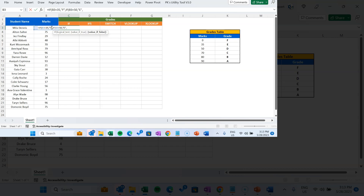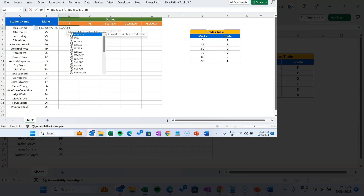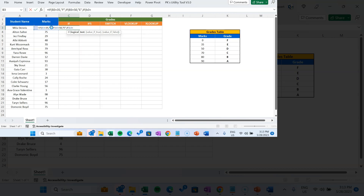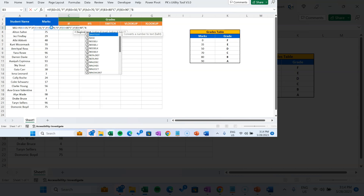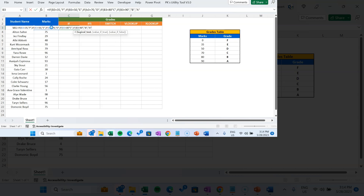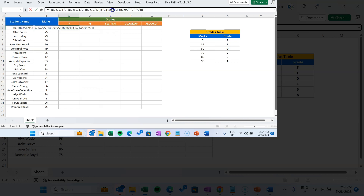Similarly, another IF condition: if B3 is less than 70, grade will be D. If B3 is less than 80, grade will be C. If B3 is less than 90, grade will be B. And in the else case we take grade as A, then close the bracket and hit enter. Note: a common mistake with nested IF is missing a comma — after B3 is less than 80 you must put a comma to separate the conditions.